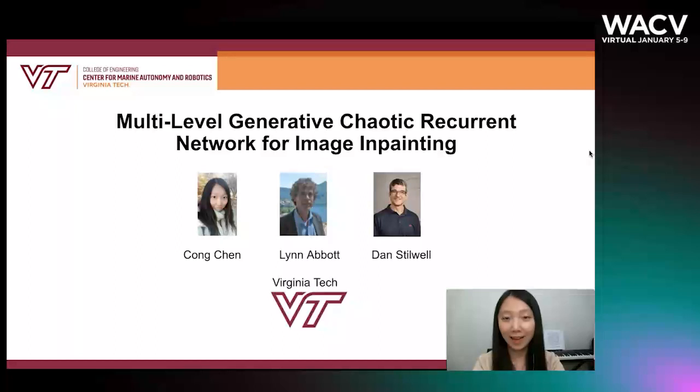Hi everyone, I'm Songshan from Regina Tech. I'm happy to introduce our work on multilevel generative cubic recurrent network for image inpainting today.